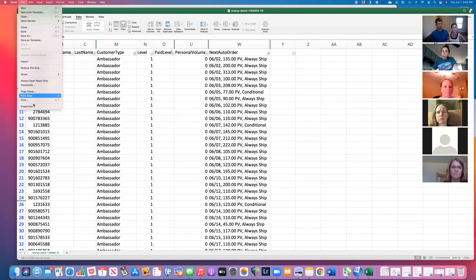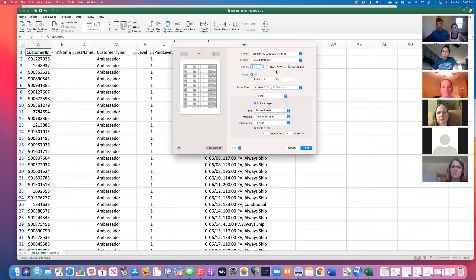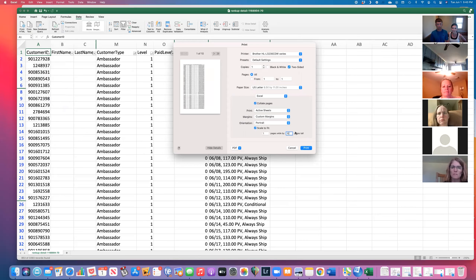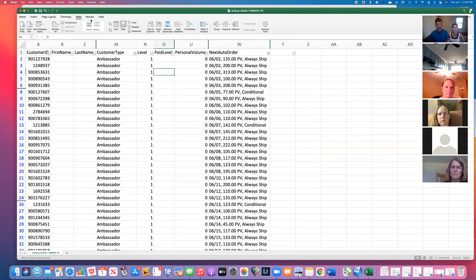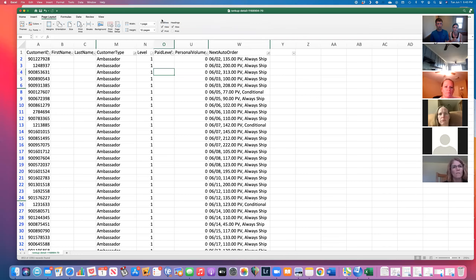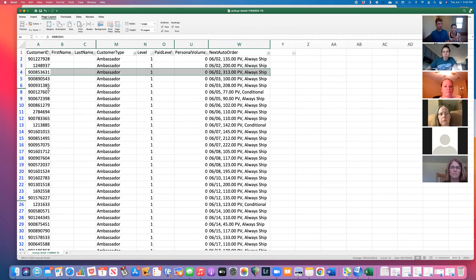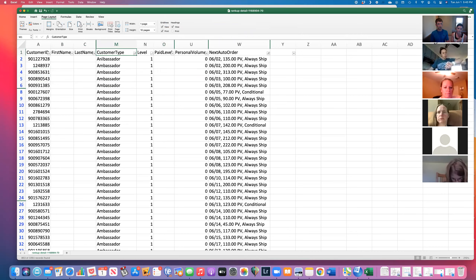Now print this list: go to File, Print. You can scale the data to fit — for example, reduce it to 10 pages, which will shrink the column values but find a happy medium for the number of pages. Before printing, make sure grid lines are turned on. Under the Page Layout section at the top of Excel, go to Grid Lines on the right and check the Print box — this makes it easier to read when printed.